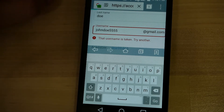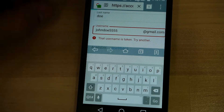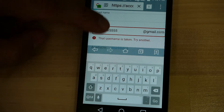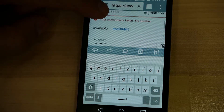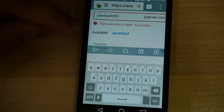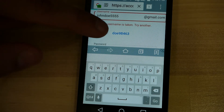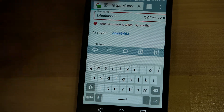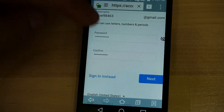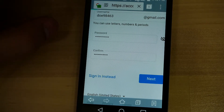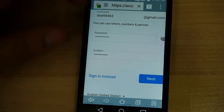My username that I typed in was already taken, so we have to try another one. Available in the suggestions, it was Doe98463. I'm going to go ahead and put that so we can proceed with this tutorial.